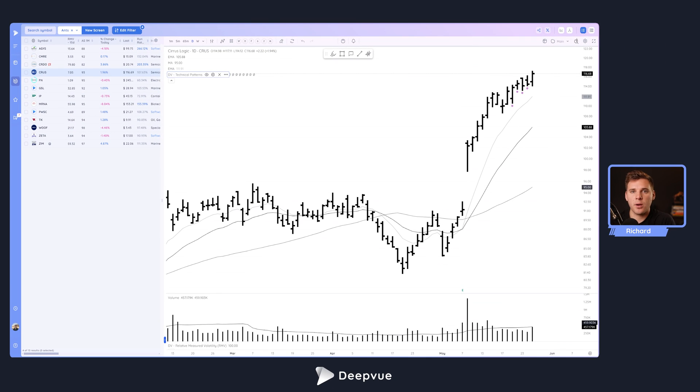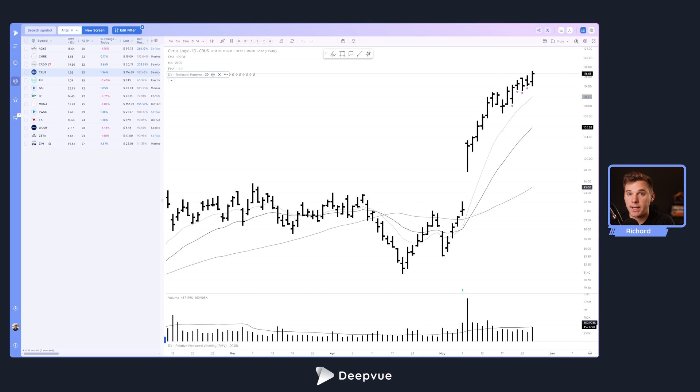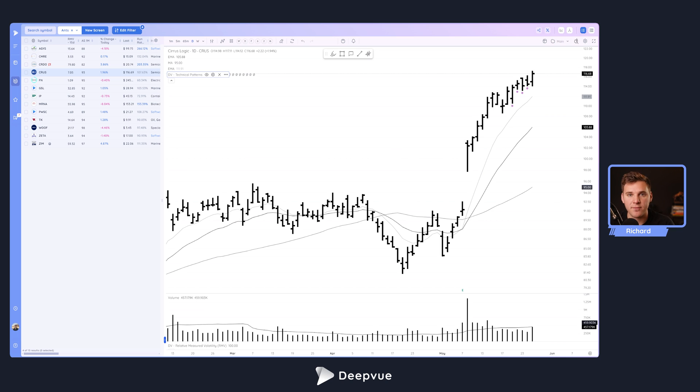Hello everybody and welcome back to our DeepVue tutorial. Today we'll be talking about the ANTS indicator that we have here in the platform. This is an indicator thought of by David Ryan, market wizard. I'm sure you guys have heard about him, and we'll be discussing the indicator that we have in DeepVue.